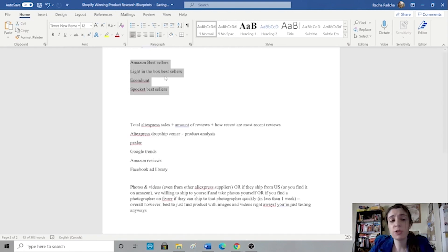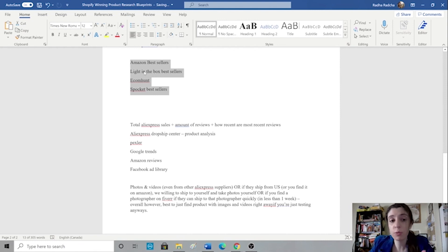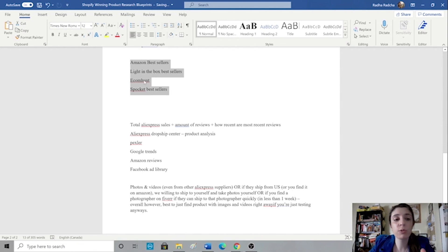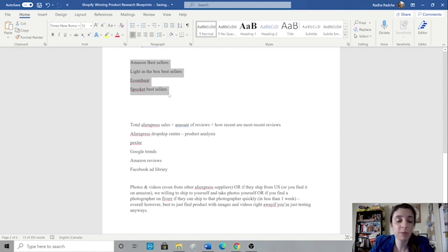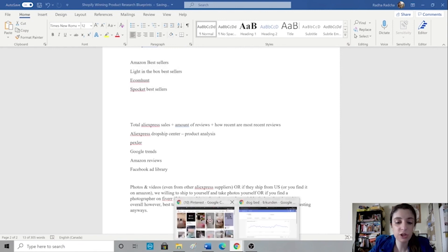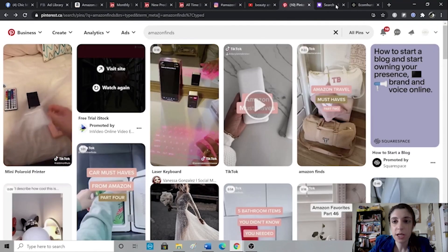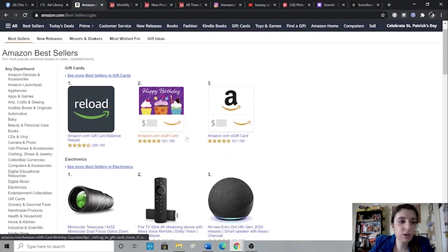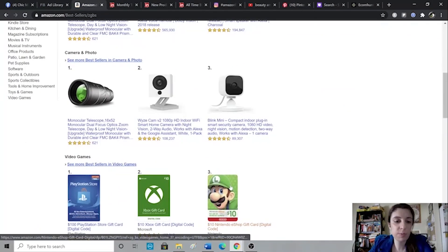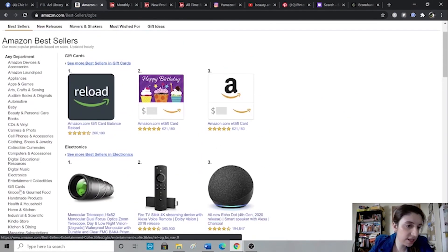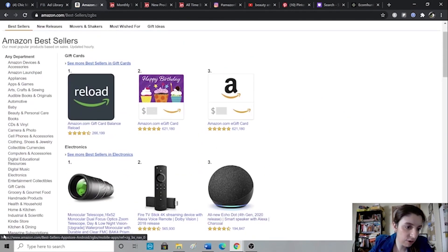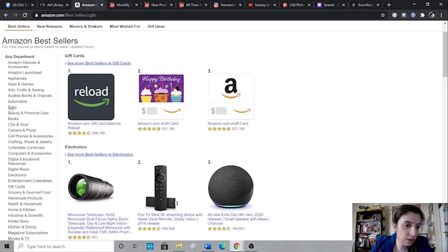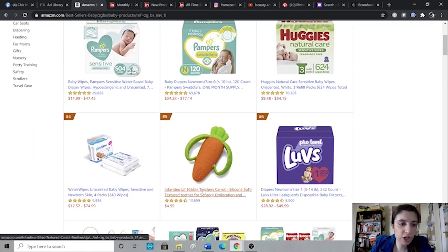And now strategy number two is I go to sources that are either providing with their own winning products, like Amazon, Light in the Box, or I go to sources that actually research winning products where you can just check them out for free. Start with Amazon bestsellers. You can literally just type that into Google and you will get to this page. Once you get to this page, you can then select a category here on the side, whatever you want. Let's say you were in the baby niche.